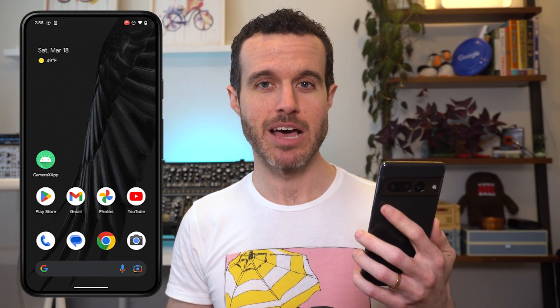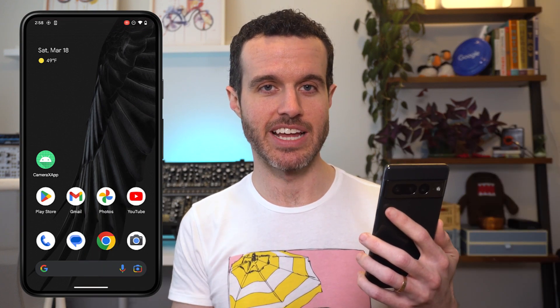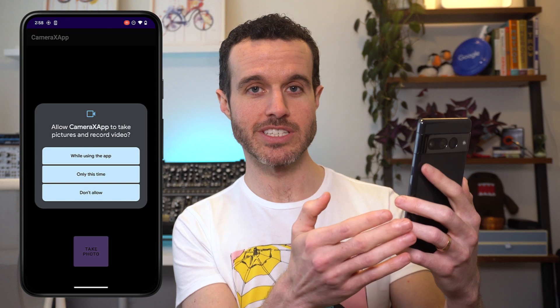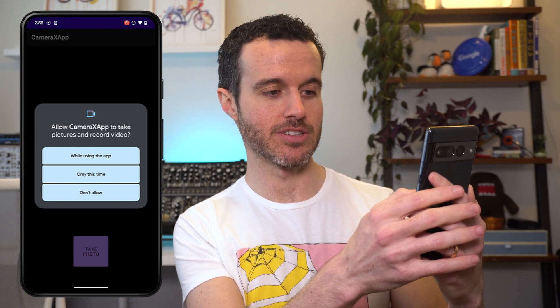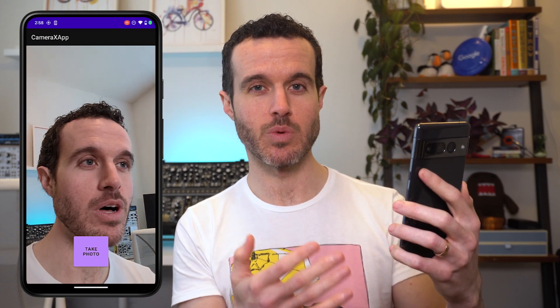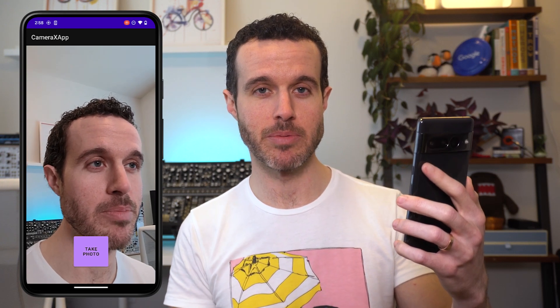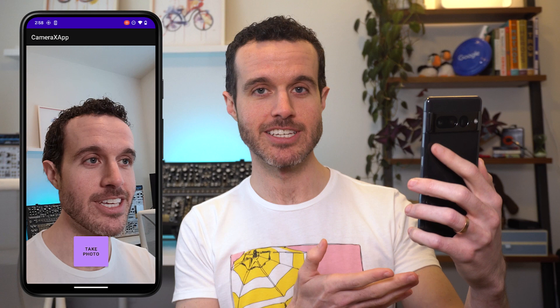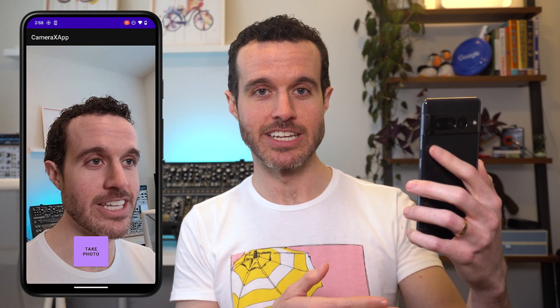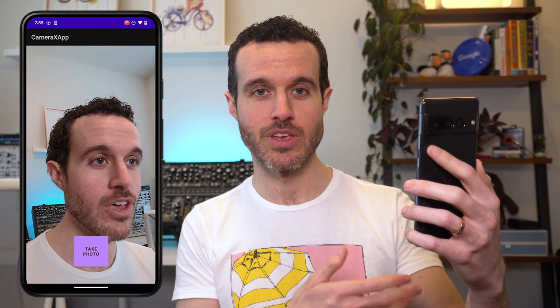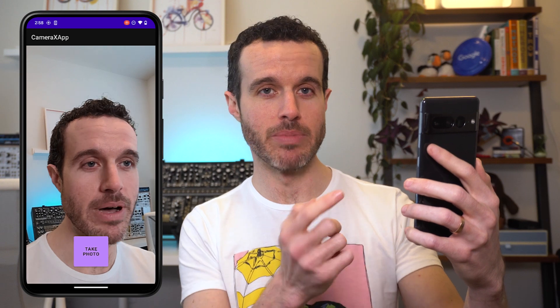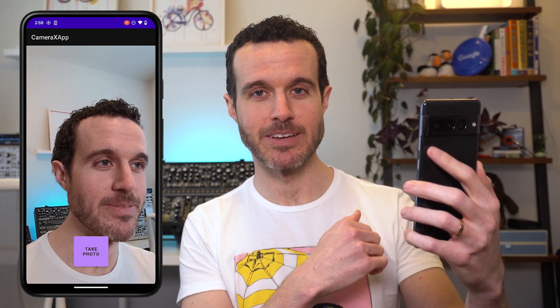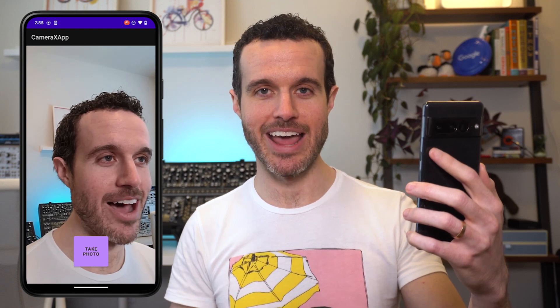Let's run this app on our trusty test device to see it in action. The first thing we see is the permission prompt to get access to the camera. I'll select while using the app so that the next time we open the app, the permissions will already be granted. And as you can see, the front camera is activated and the preview is being shown. You'll also see the TakePhoto button, but nothing happens when we click it. That's because we haven't set it up yet. So let's do that now.